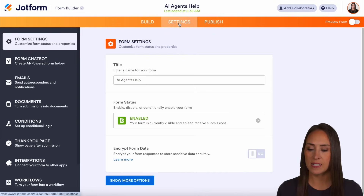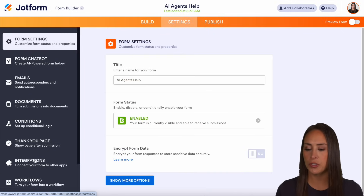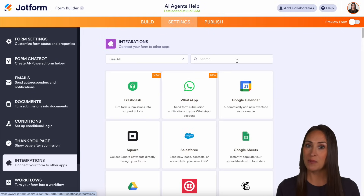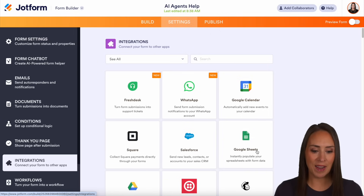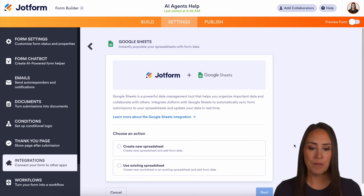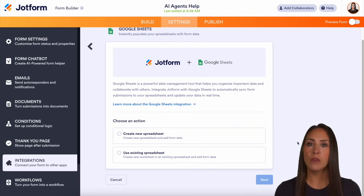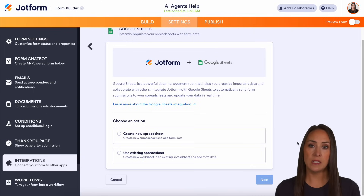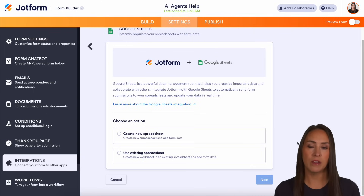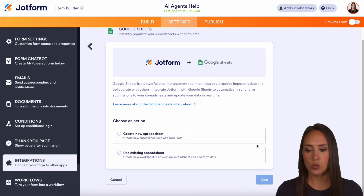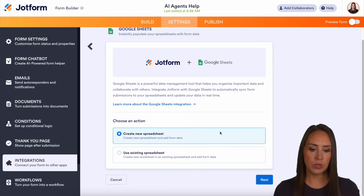We're going to come up to the top to Settings, and on the left-hand side go over to Integrations. We can do a quick search for Google Sheets, but I can see it's right at the top. I'll choose Google Sheets. From here we have two options: create a brand new spreadsheet, or use an existing spreadsheet already created outside of Jotform. I haven't created anything yet, so I'm going to choose the first one to create a new spreadsheet.